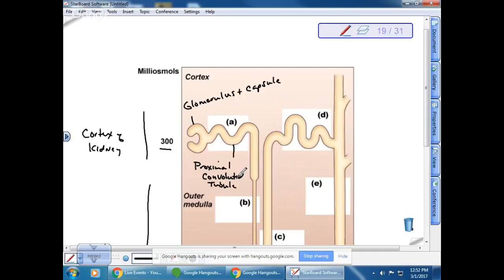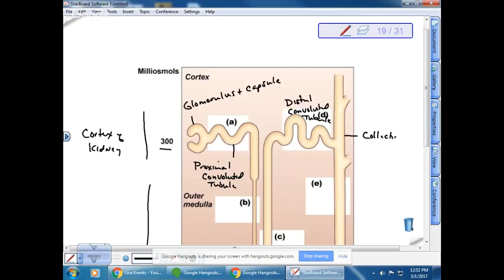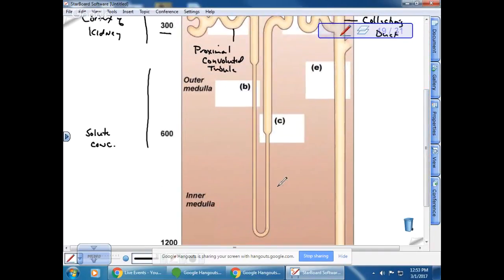The first tubule has a specific name: the proximal convoluted tubule, abbreviated PCT. Proximal means it is closest to the glomerulus — closest to where filtration is produced. The next tubule is the distal convoluted tubule, or DCT. There is also the collecting duct, and the loop of Henle.